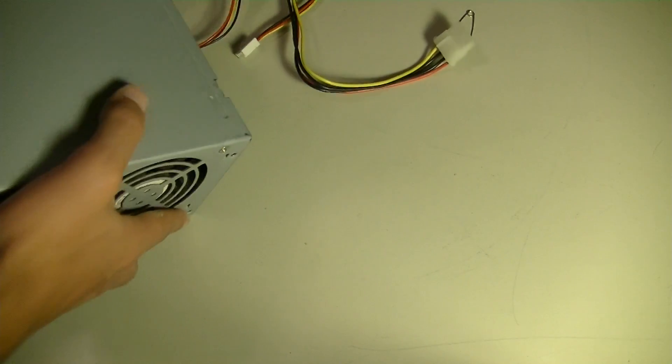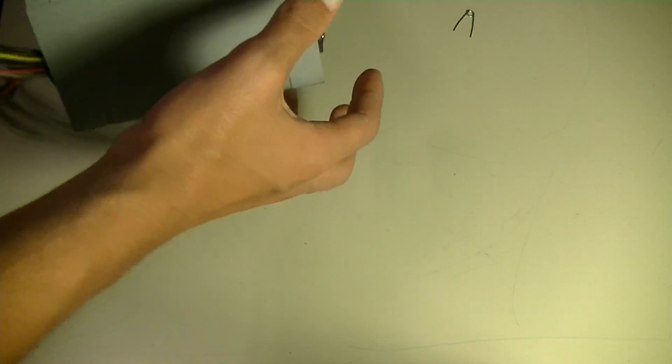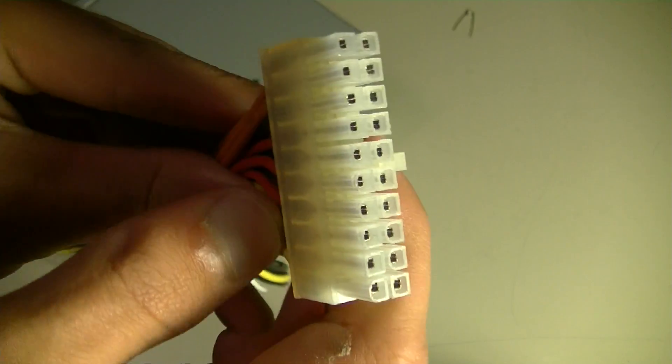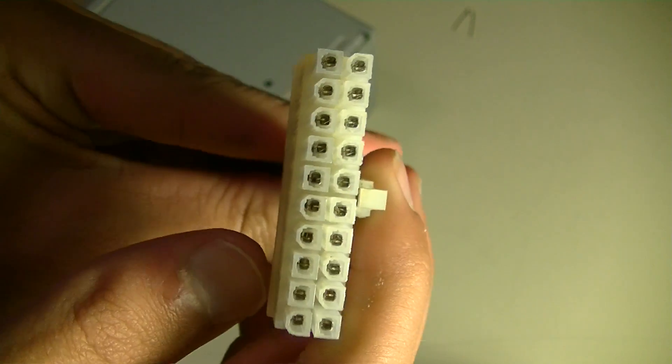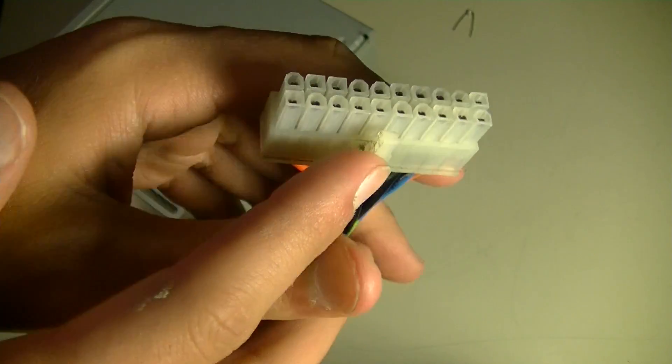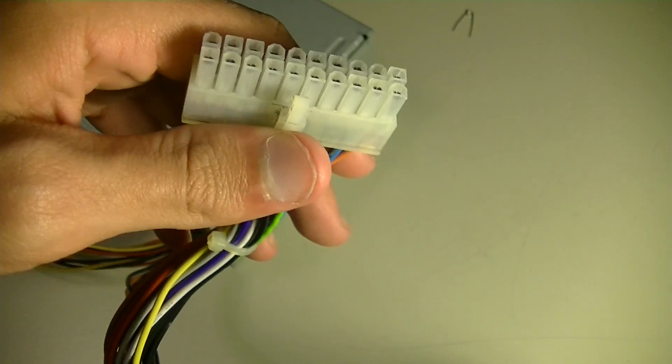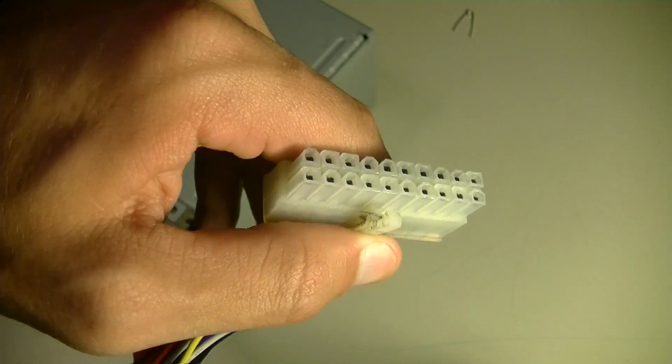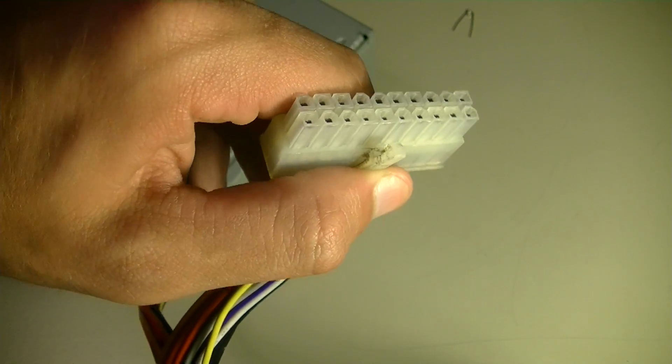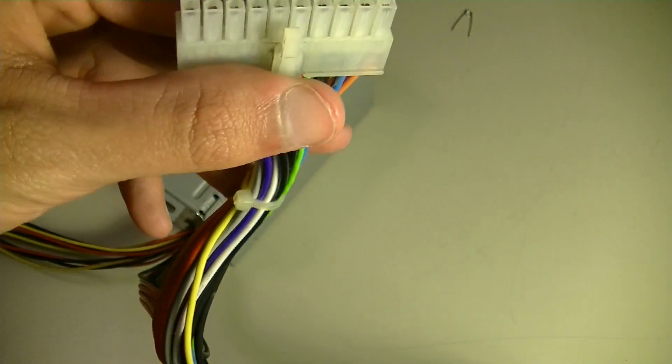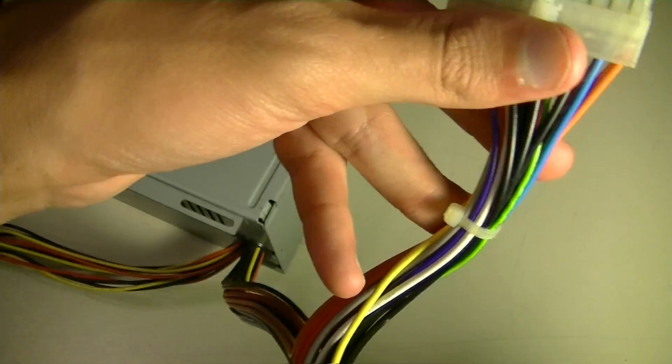Now what you're going to do is find your power supply's 24-pin or, in this case, a 20-pin. The 20-pin should look something like this. It's a big block-style connector, rectangular, and it's got a bunch of different cables or different colors on it.